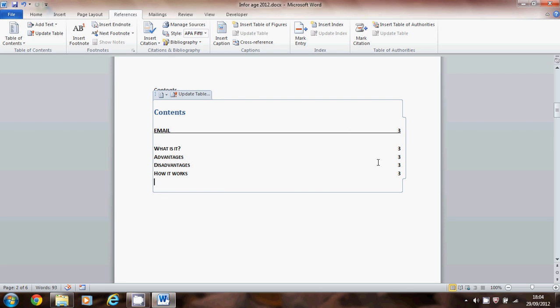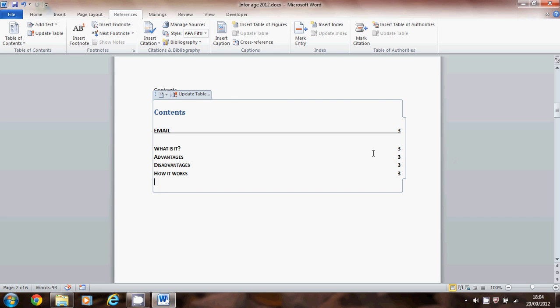One more thing, those page numbers aren't right yet. Doing the page numbers is going to be in a later video. So don't worry about that. We'll update those later on.